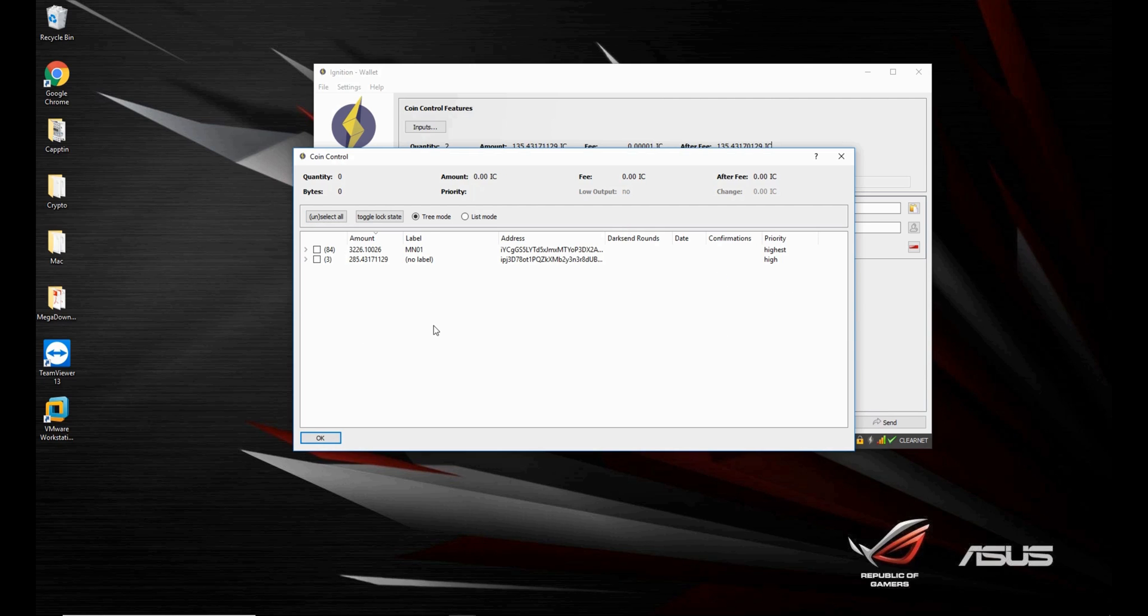So that's it for today's video. I hope it's helped you understand why and how to use coin control, and that you will be able to use it in the future if you ever need it. And then I'll see you in a future video. Bye.